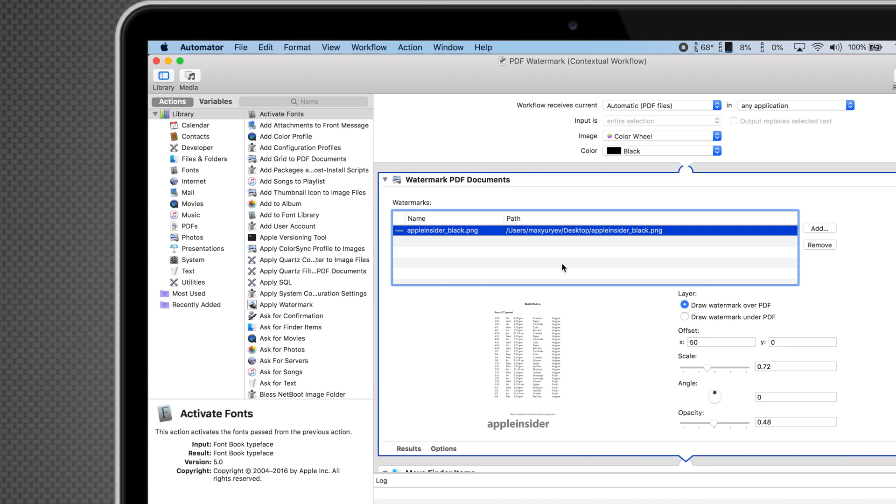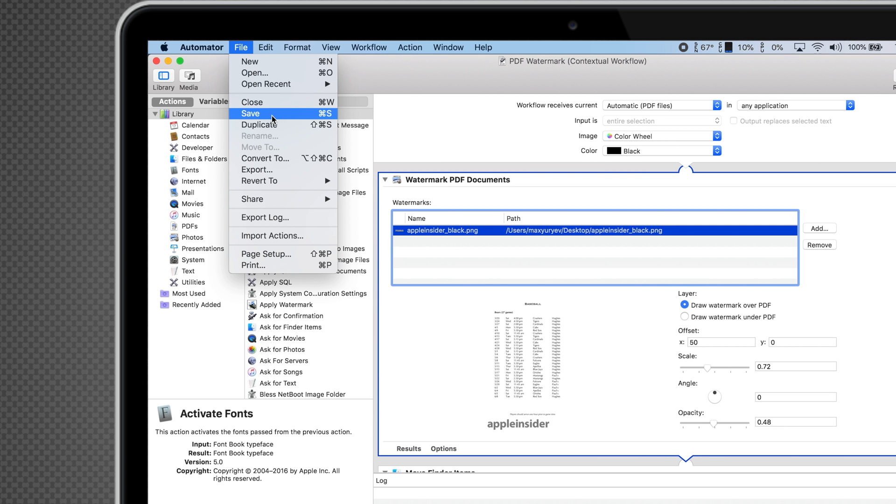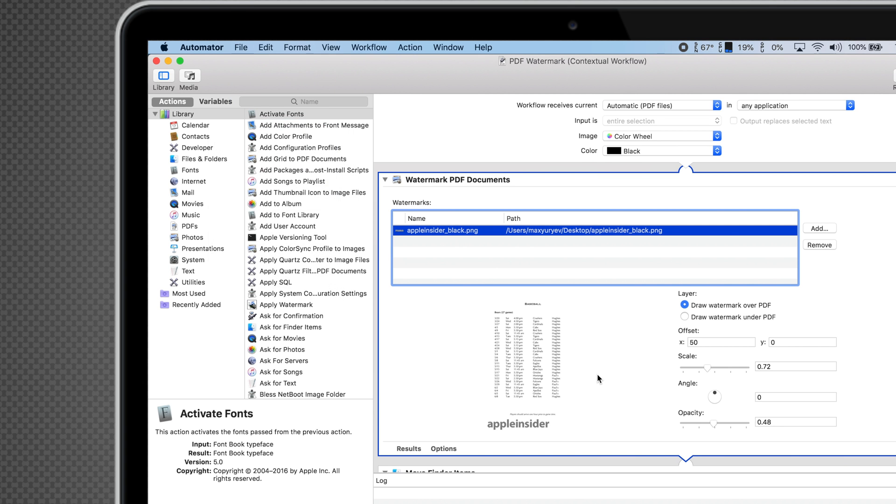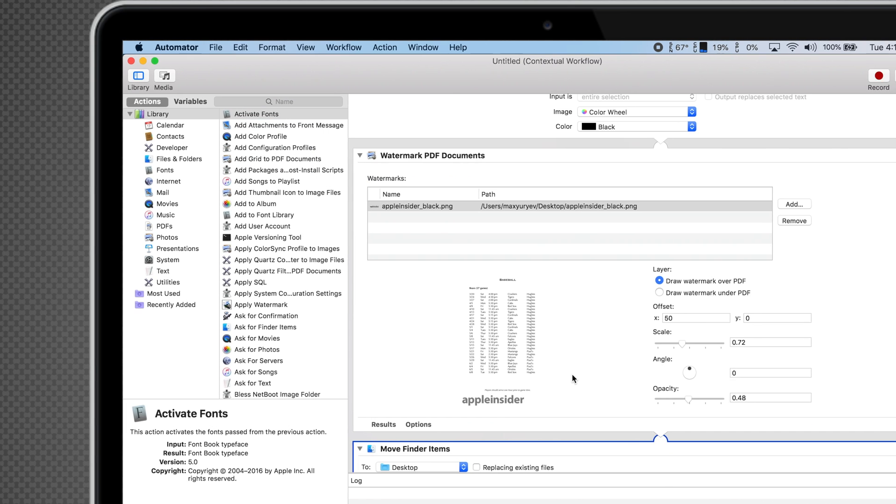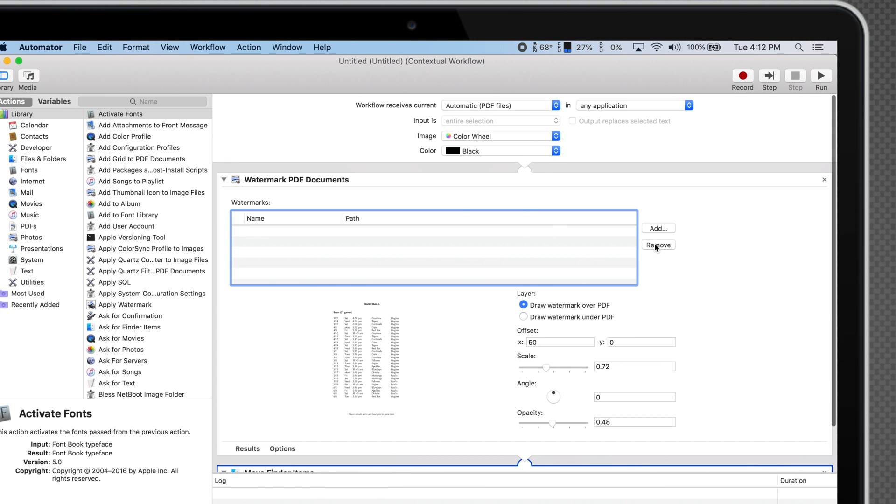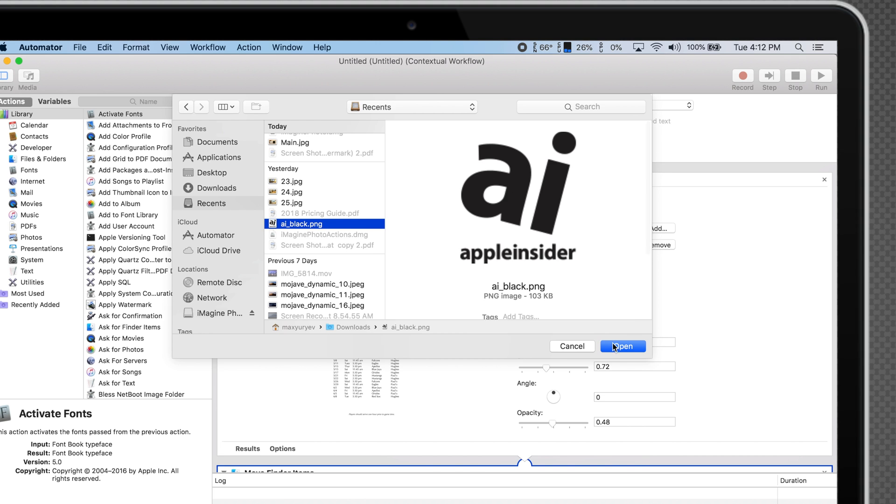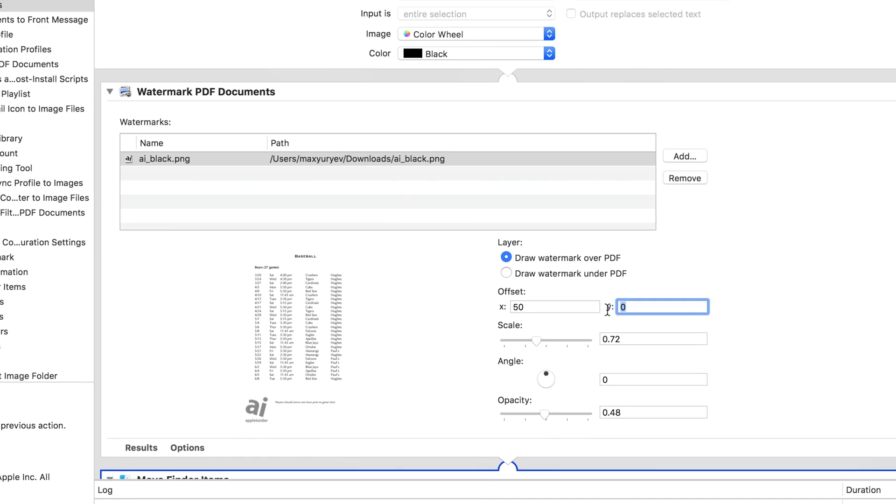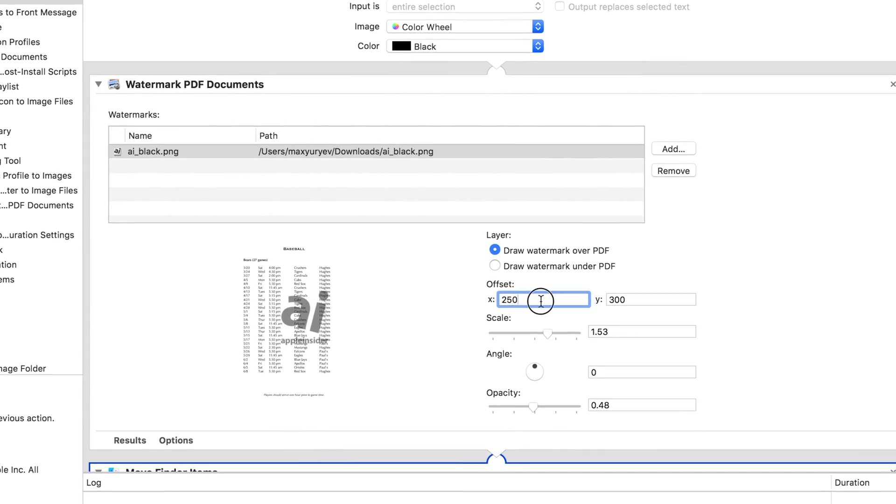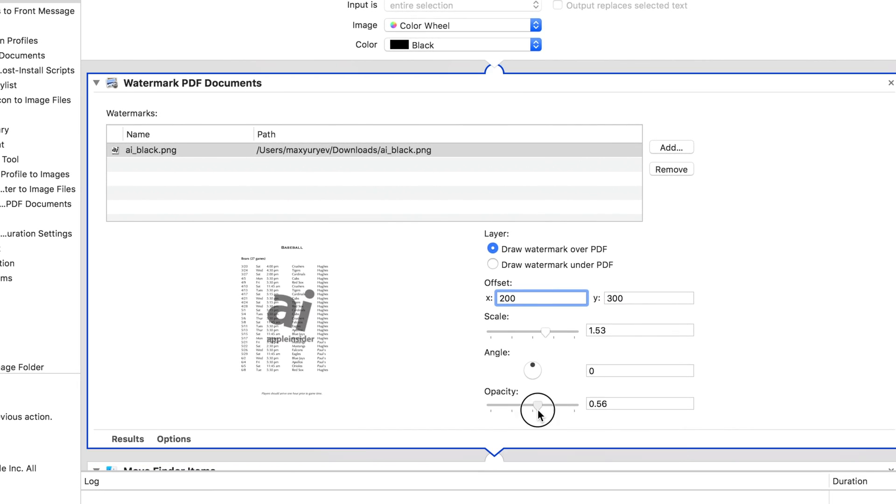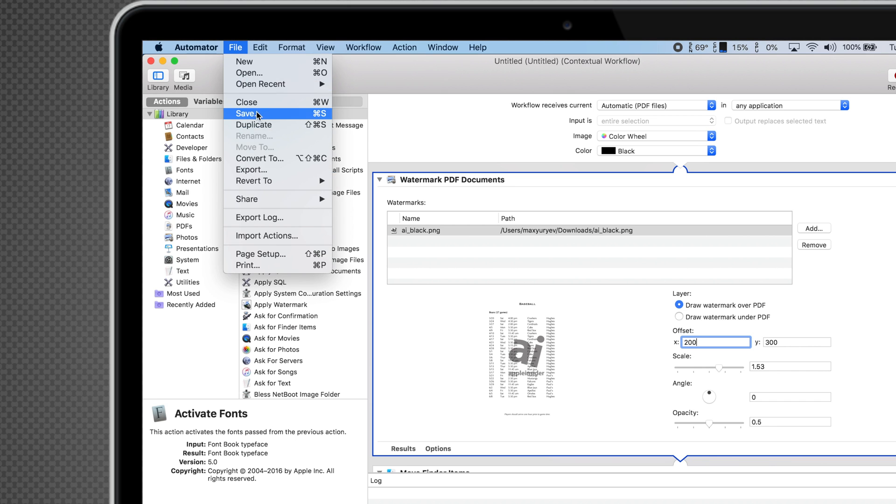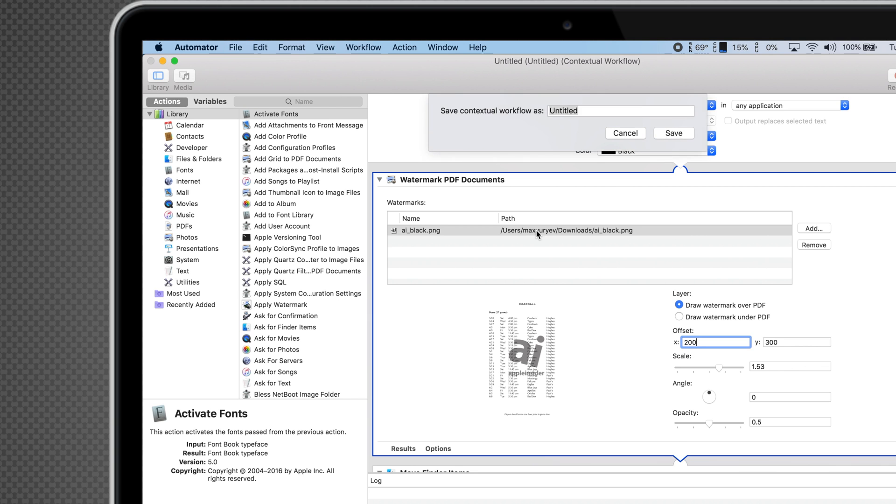So what if you want to use another image as your watermark? Go back to Automator, go to File, and click Duplicate. Now you can remove the current image and add a different one. After making any adjustments you'd like, go to File and save it as a different name.